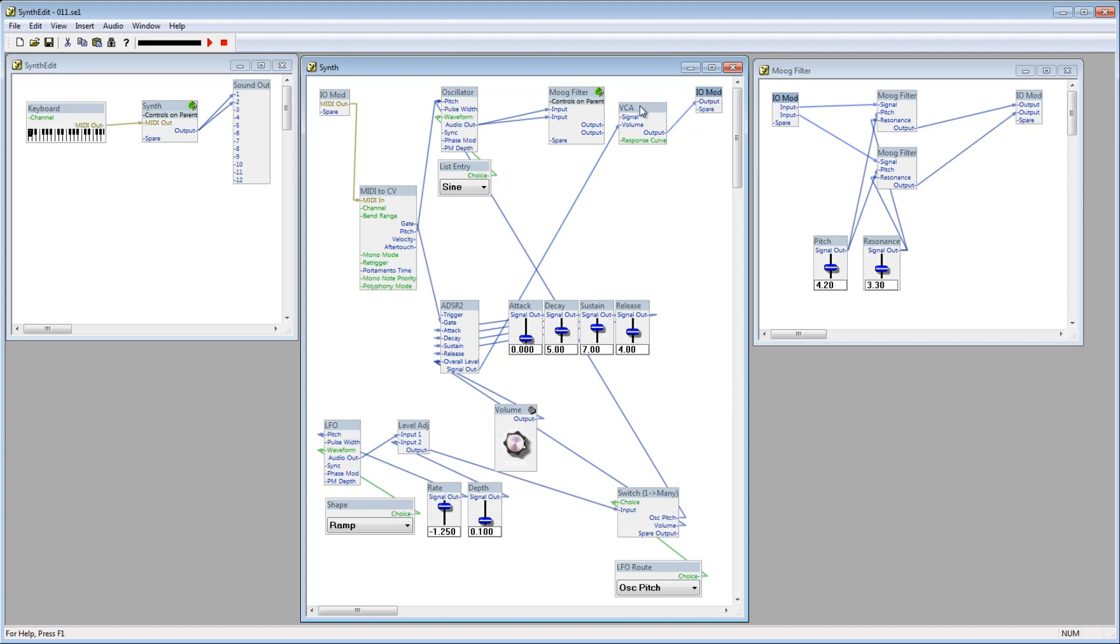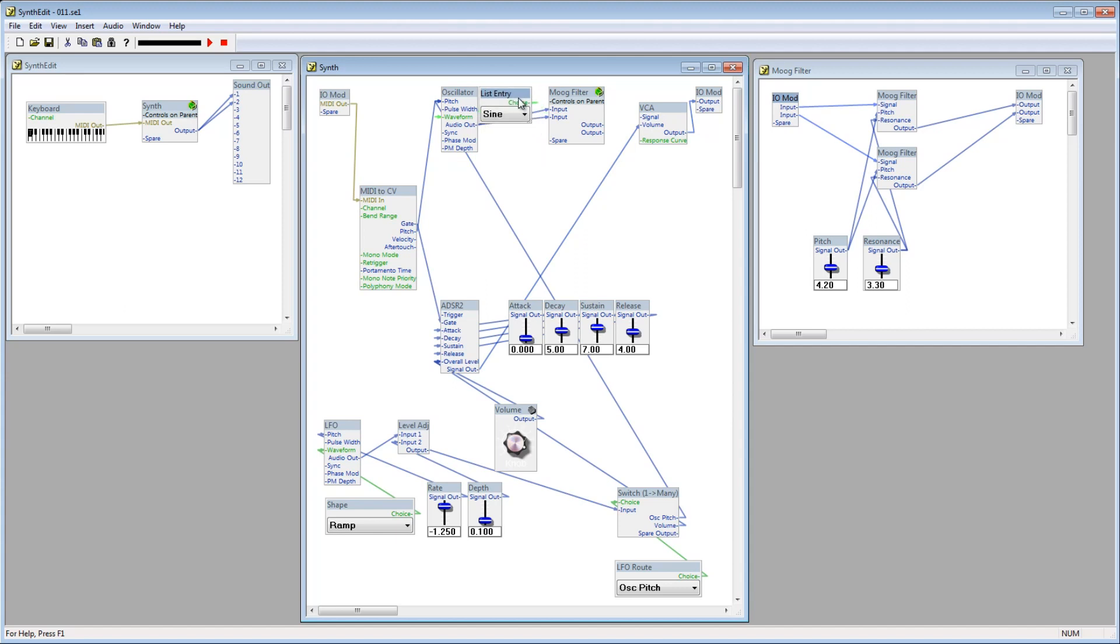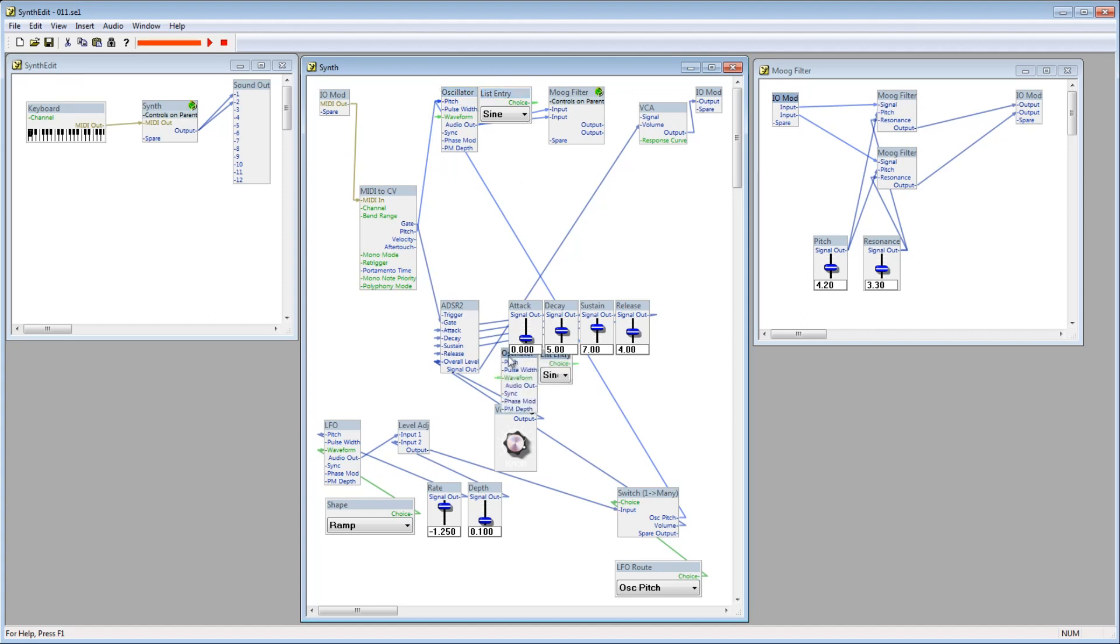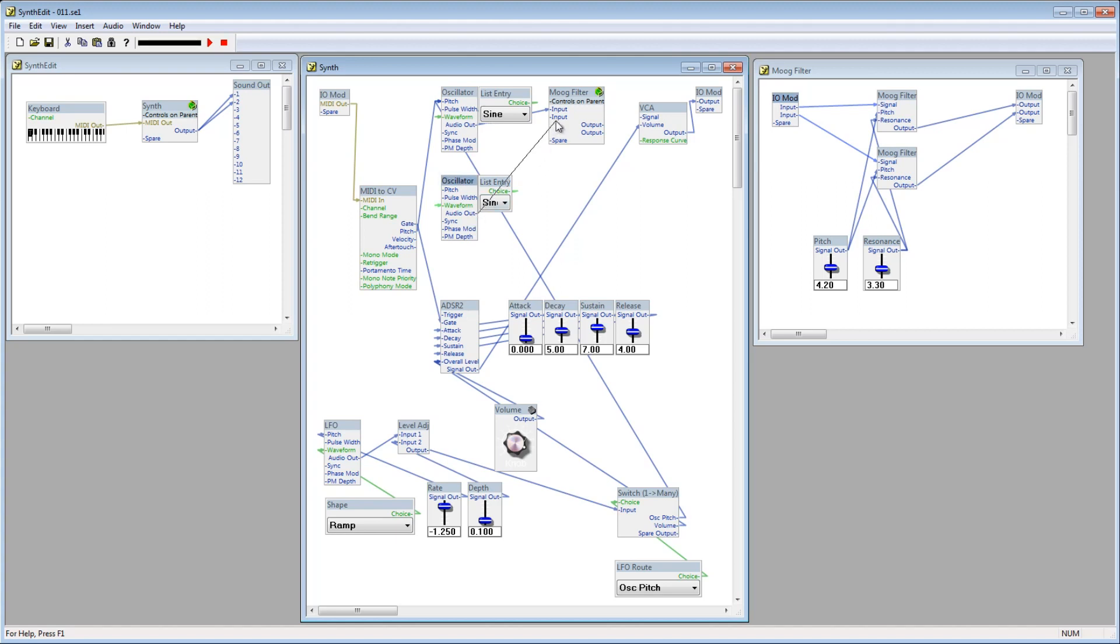Let's go ahead and duplicate the oscillator and the list entry box. Delete the patch cord from the first oscillator to the second plug on the Moog Filter. And connect the audio out of the second oscillator to the second plug. Connect the pitch of the MIDI to CV module to the pitch of the new oscillator.